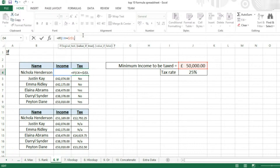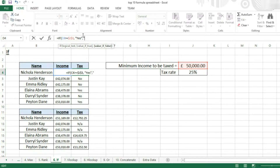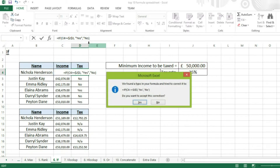Now we're going to put a comma, and the value if true — we need to return a word which is true, so we're going to put it in speech marks and say "yes". So if the value in our cell is greater than £50,000, yes, they are eligible for tax. Then a comma, and another set of speech marks, and we're going to put "no". So if the value isn't greater than £50,000, the formula will return no. We're going to press enter.